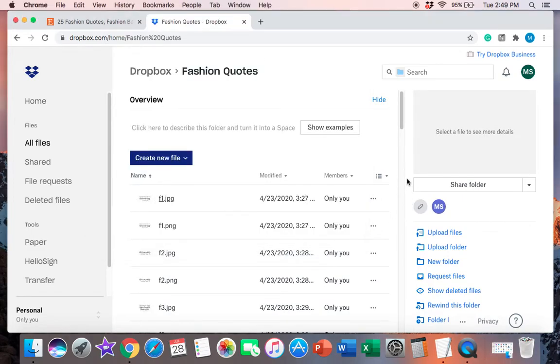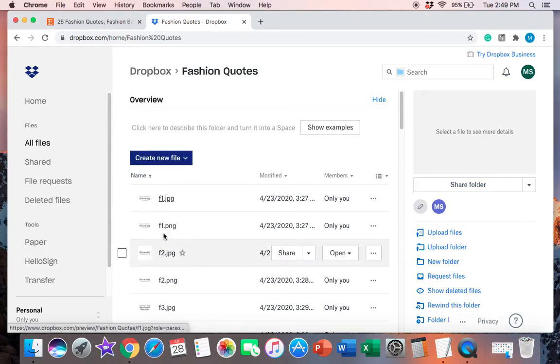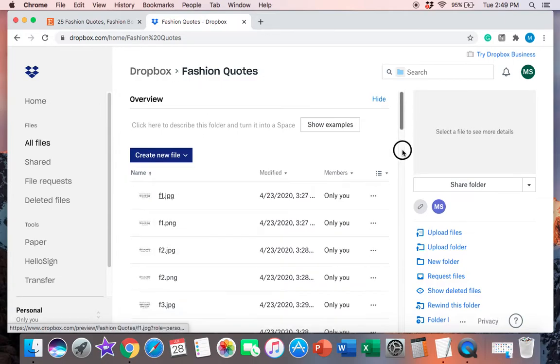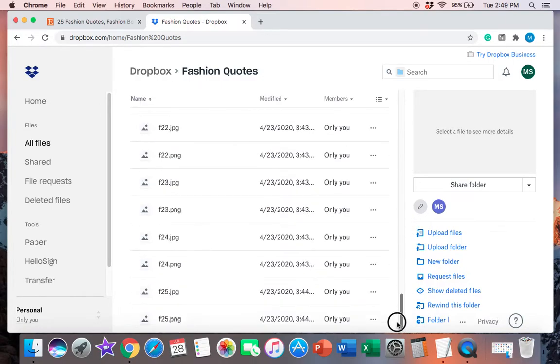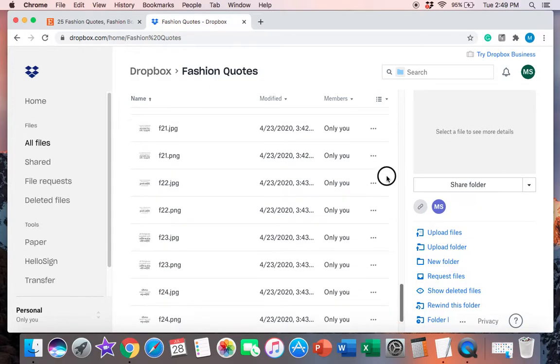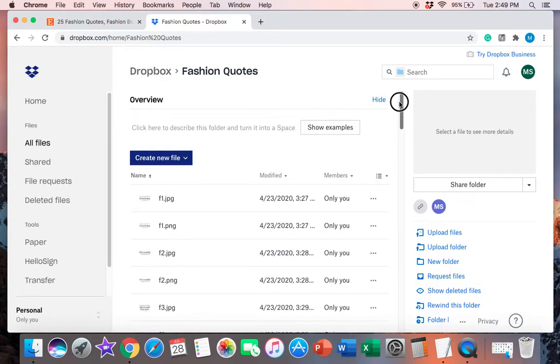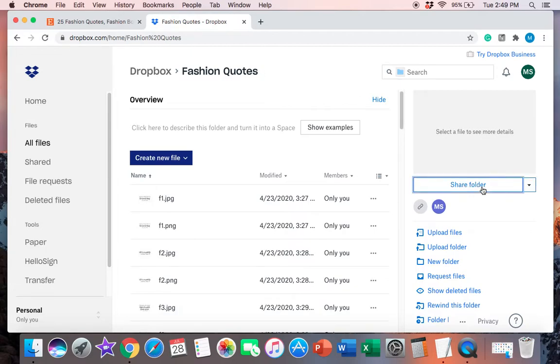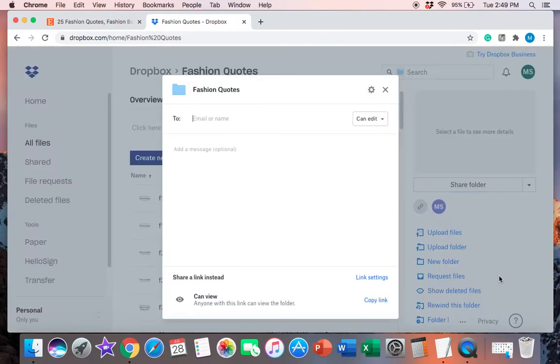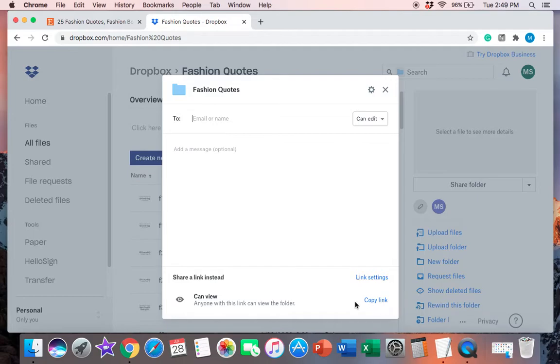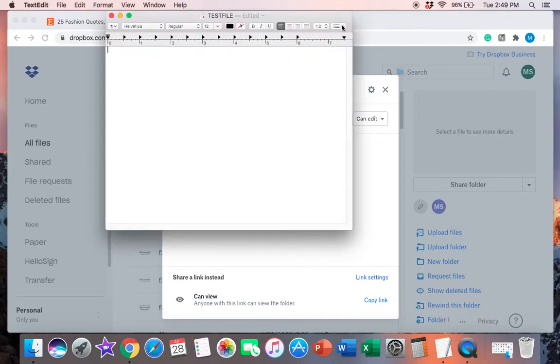So I've already got it opened up right here and I've named it Test File just to show you guys. So what you'll need to do once you get each of these files into the folder of your choice, once I got all 50 files total into this folder, you'll go into the folder and you'll hit share. You can either email it to someone or you can create a link and put it into this text file.